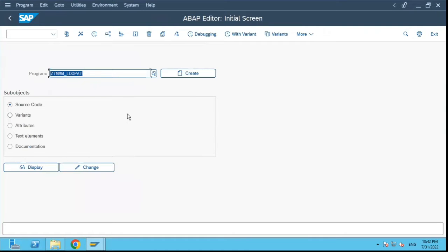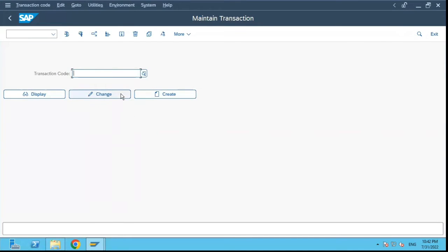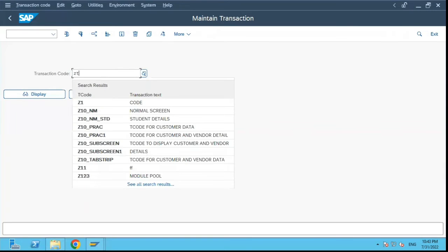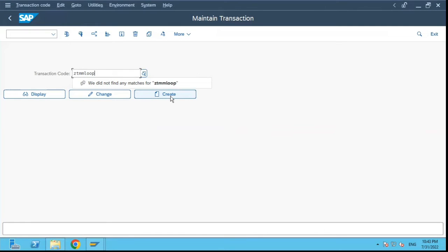So what we can do is we will copy this program name and then go to transaction SE93. I will put ZTMM_LOOP as my transaction name, any name which starts with Z or Y in the custom space, and we click on create.